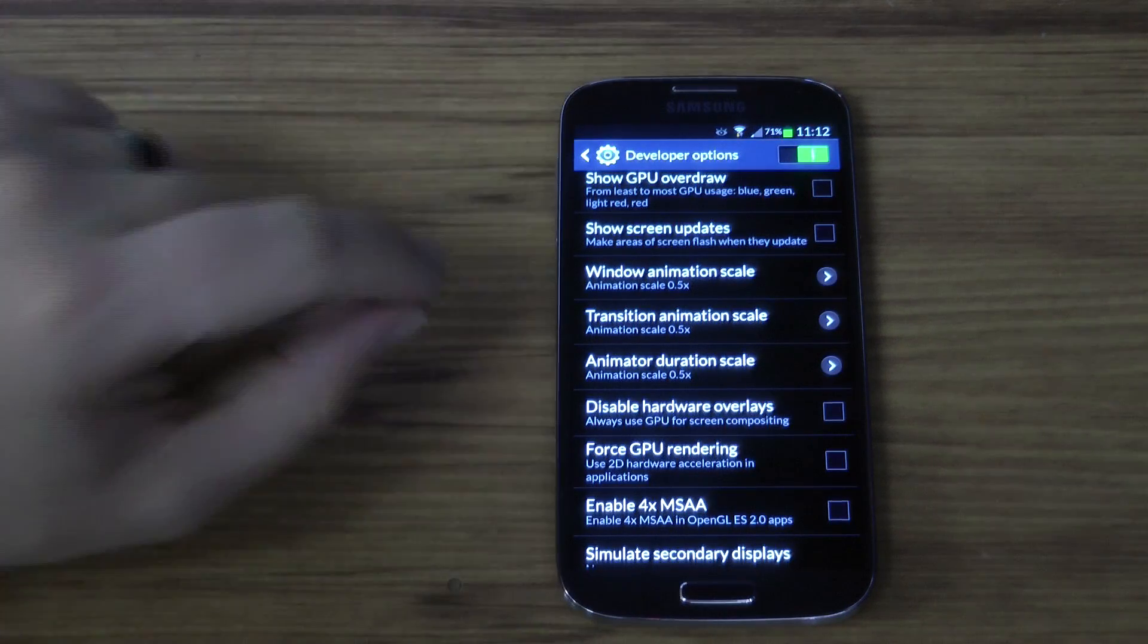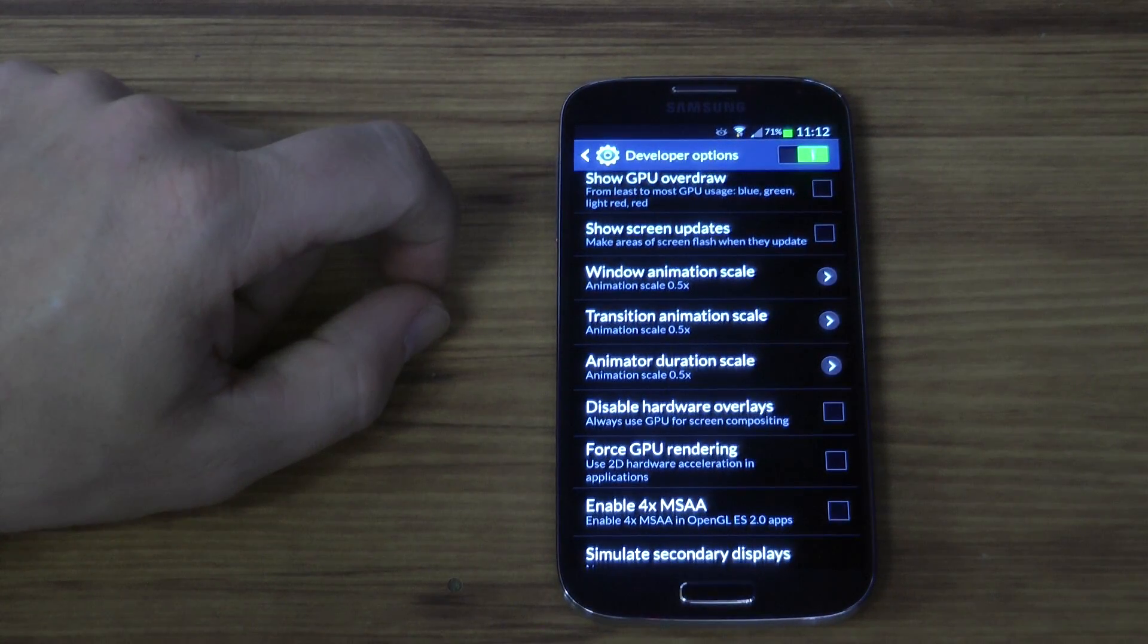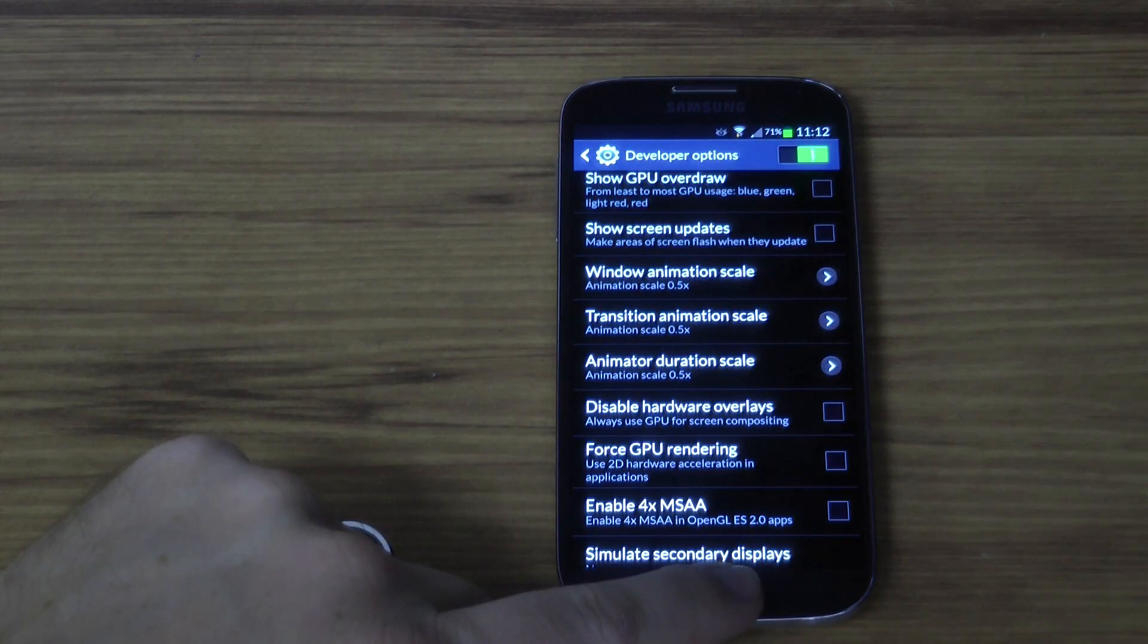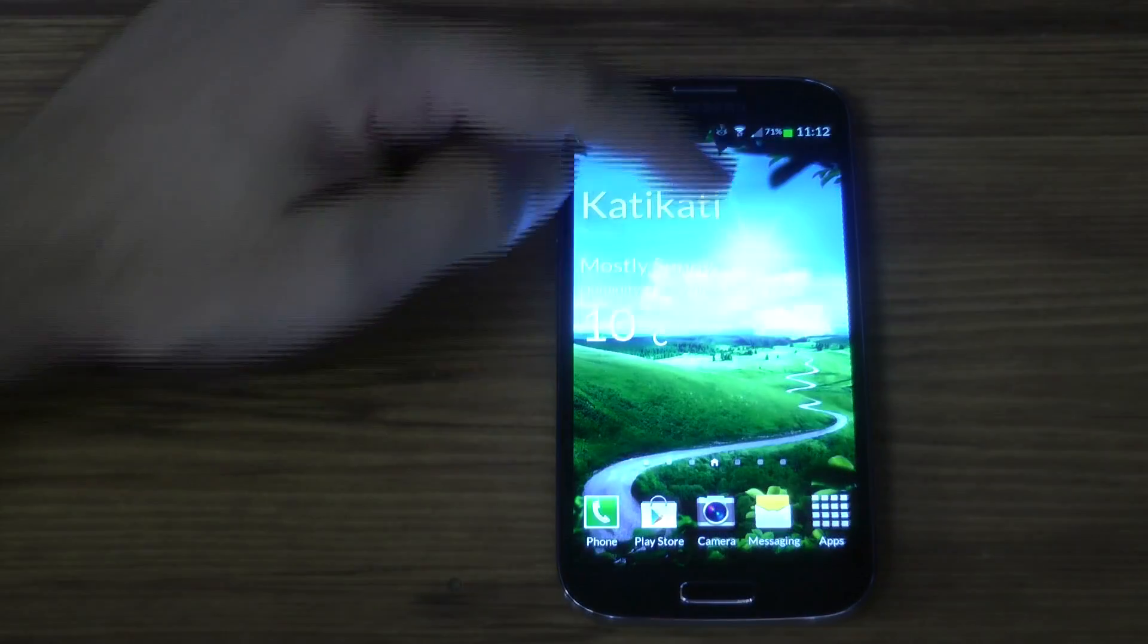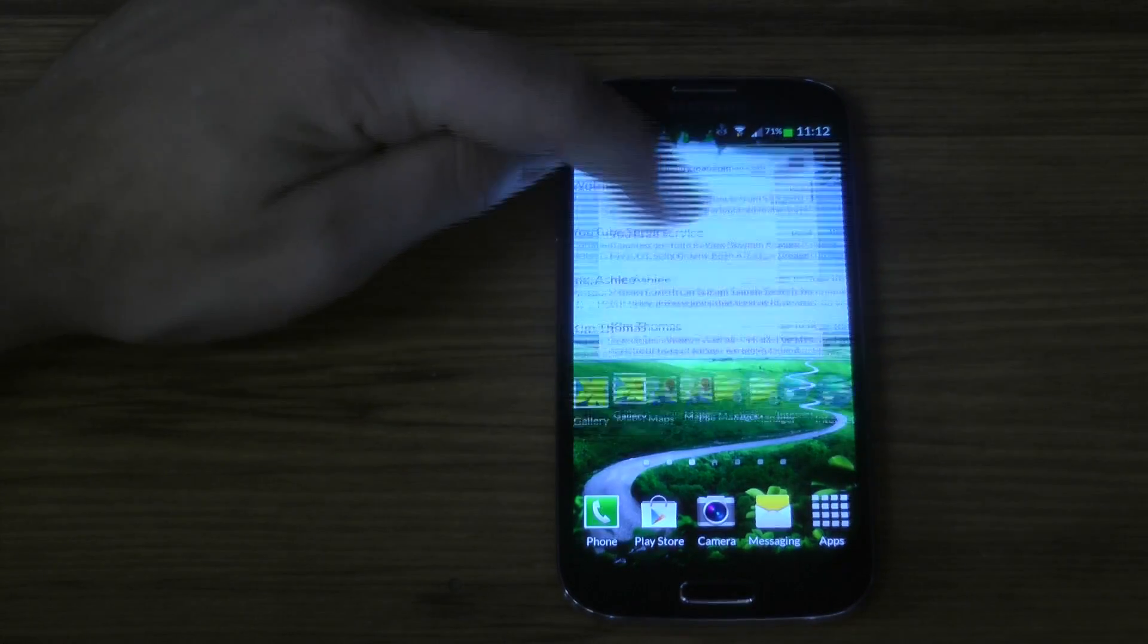You can take them off if you want to, but we all like a little bit of effect every now and then. Obviously if you increase it to 10 it'll look really nice and smooth but will take a long time.